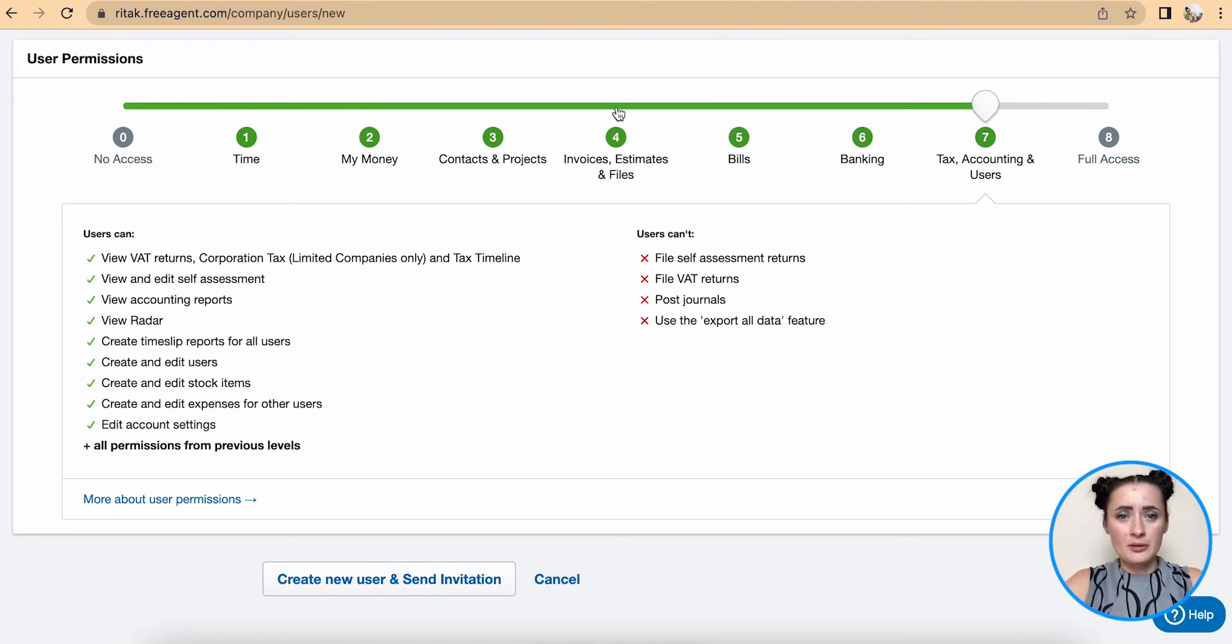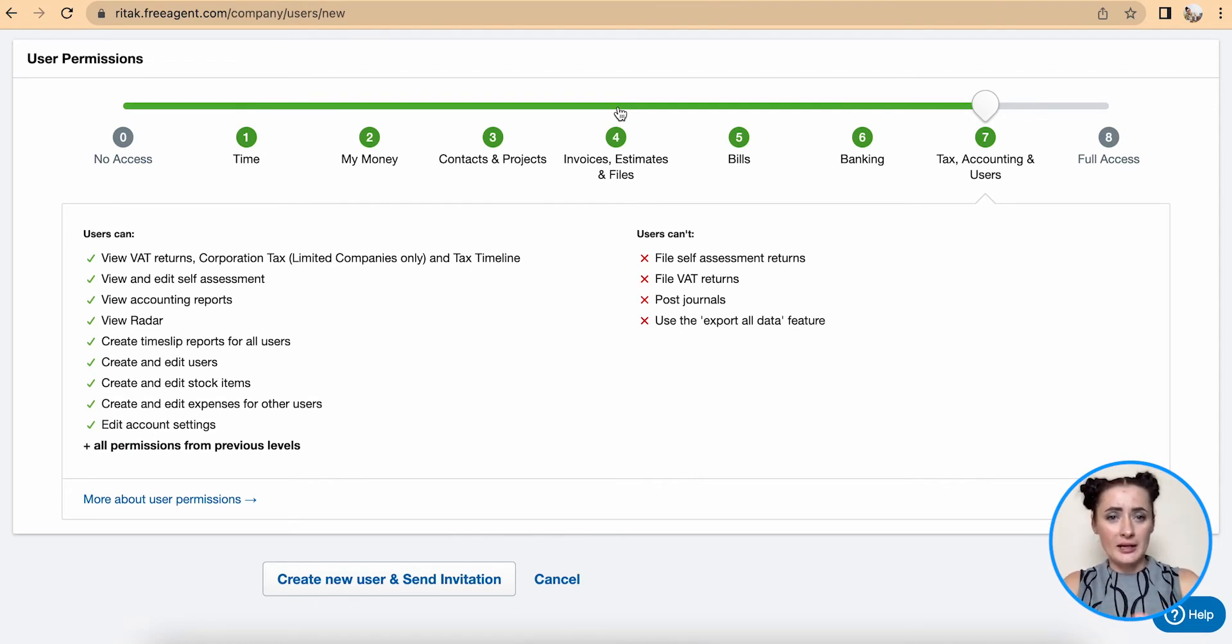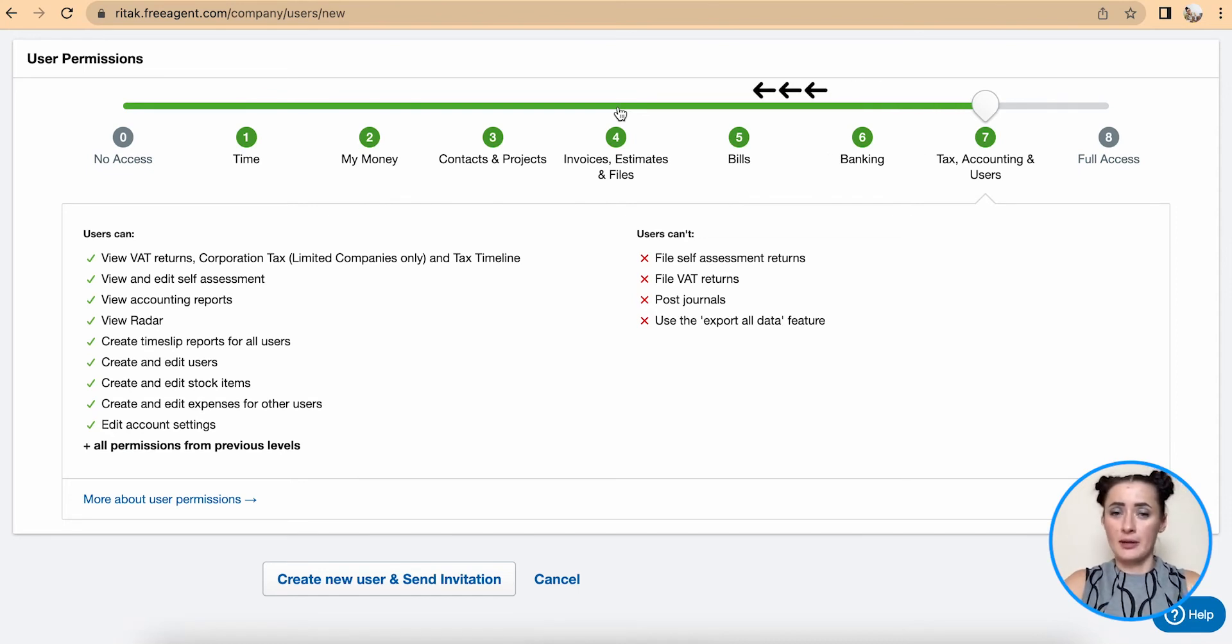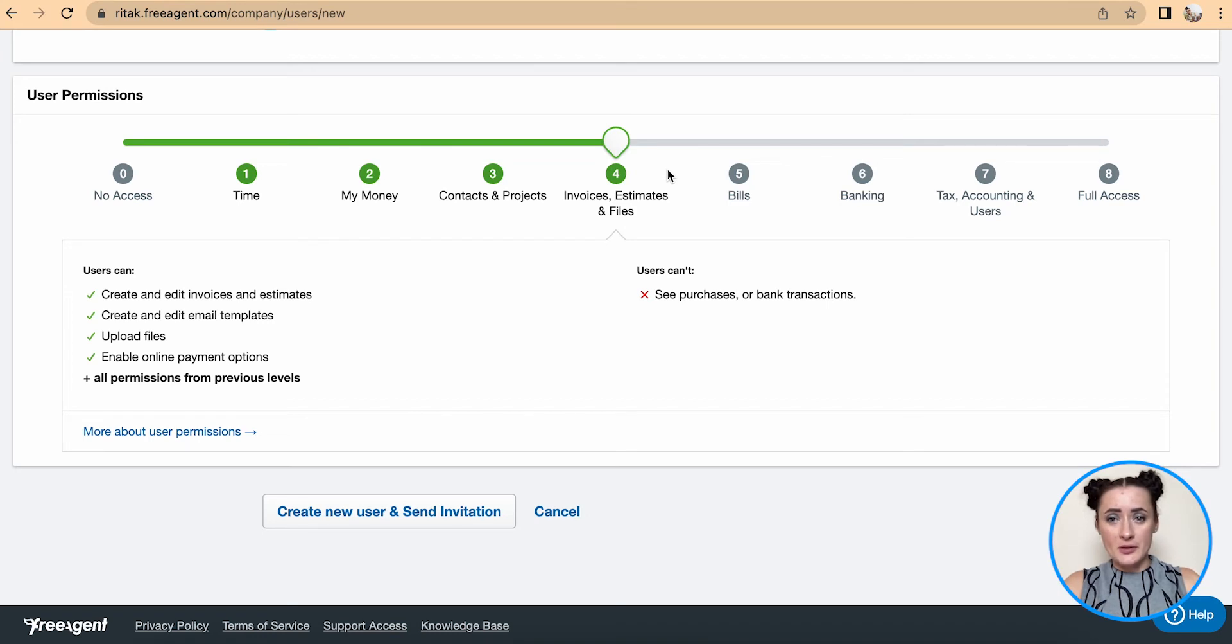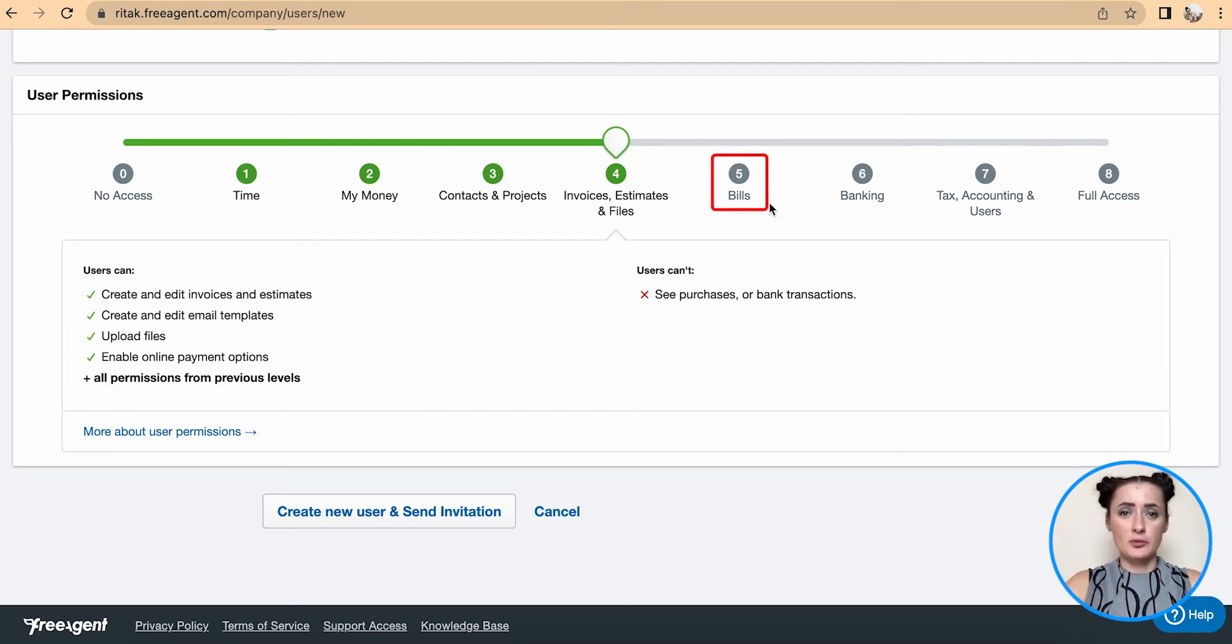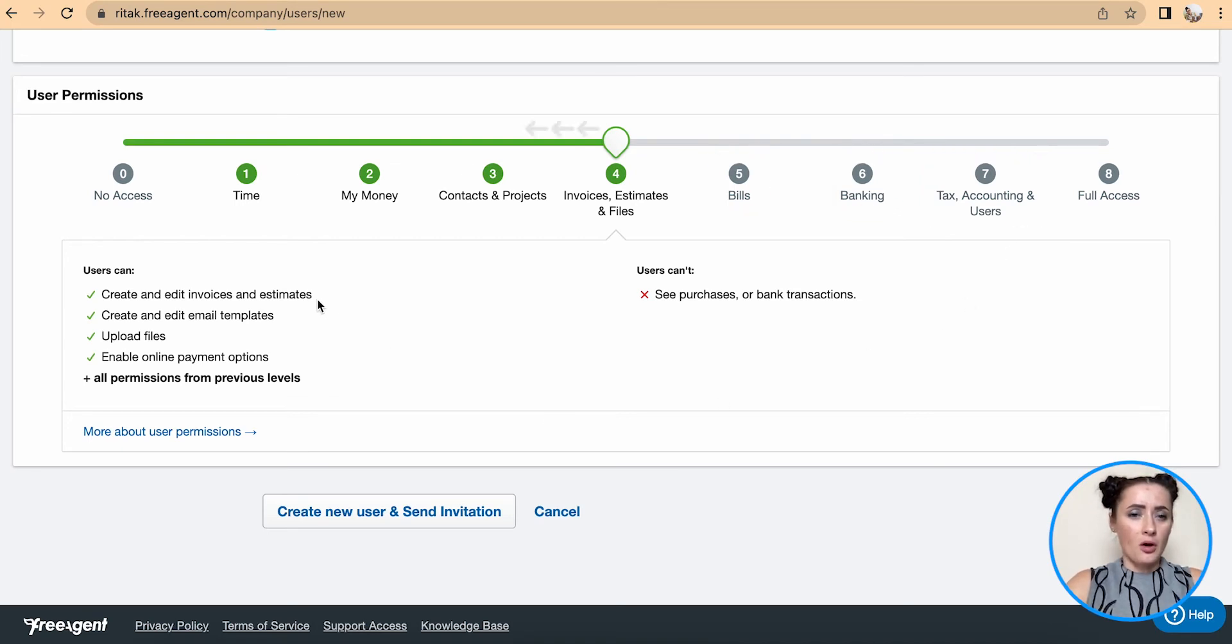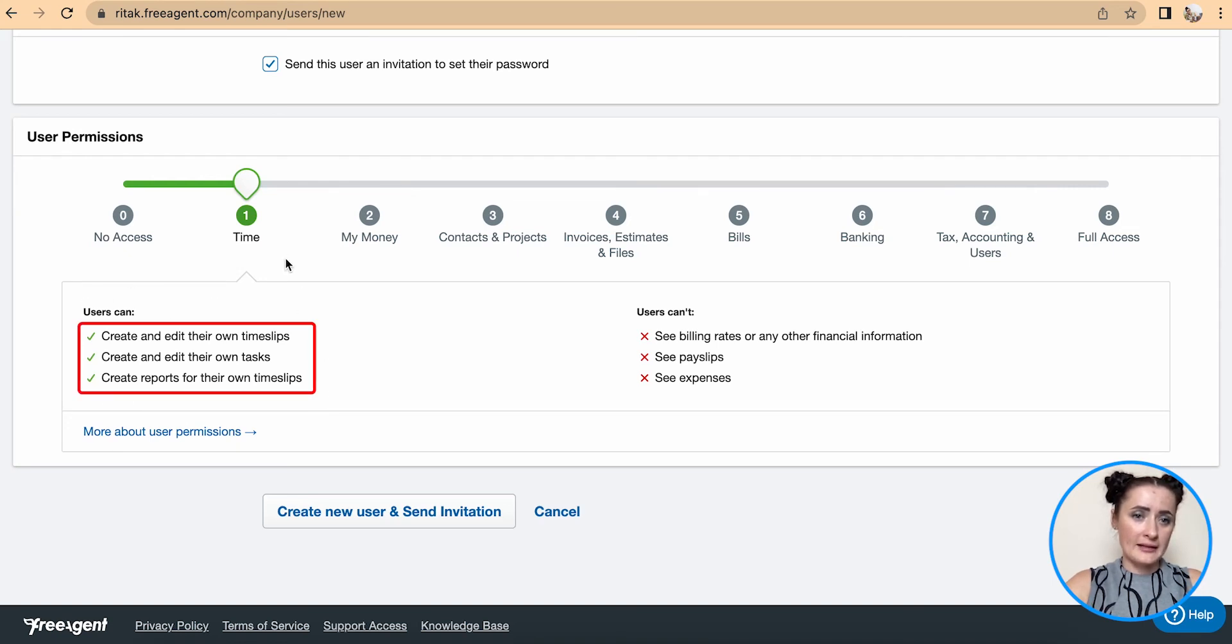For example, if you want this person to be able to do time, money, contacts and projects, and issue customer invoices, estimates and files, then click here. Then this person would not have access to bills which is supplier invoices, banking, tax, accounting and users. All features if you're clicking will be adding or providing details here.